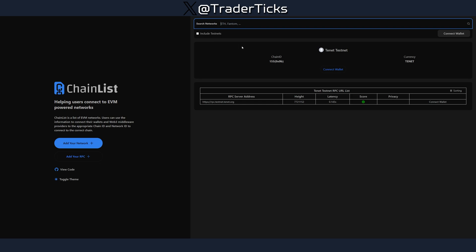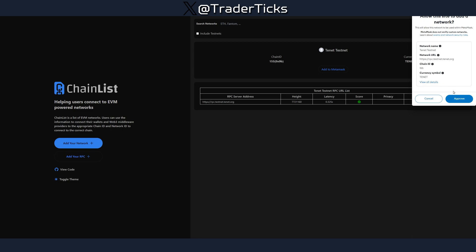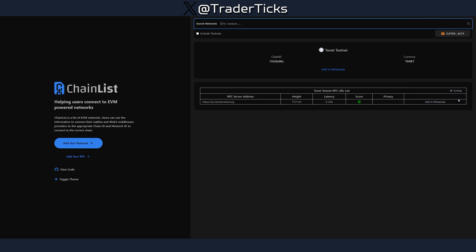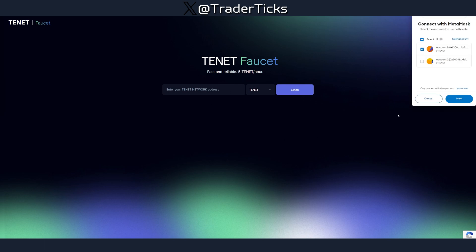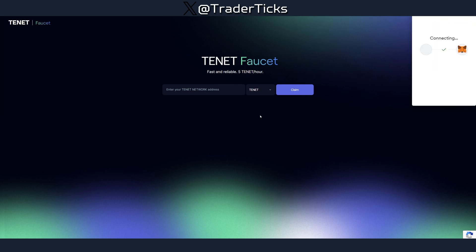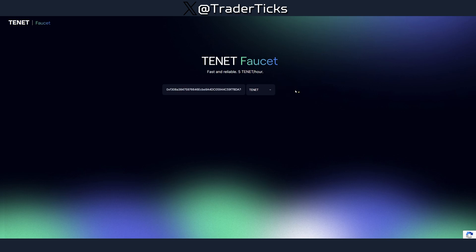All the necessary links to follow the steps will be in the description of the video, so you can just open the description and follow along after watching. You need MetaMask for this one — connect your wallet here and add the network. Once you receive the pop-up, just approve and swap to testnet.